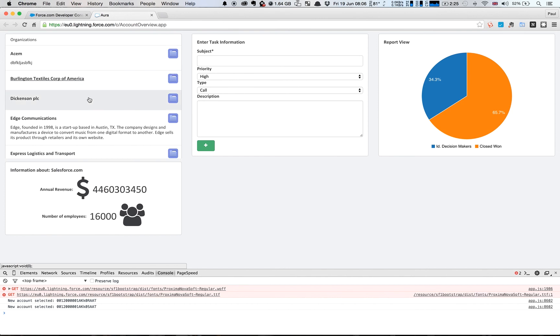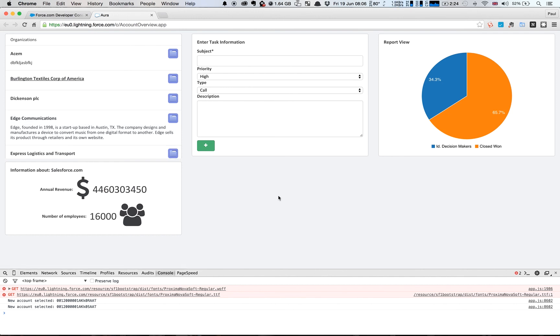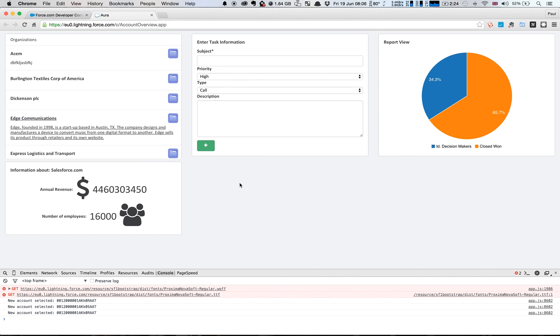And the final thing we'll do is when we select an account here we'll have it so that it correctly marks it as being selected. And then in future when we click on another one it will then just maintain it. So at the moment it just keeps it underlined as you can see, we want to have some sort of method just to highlight it a bit better.